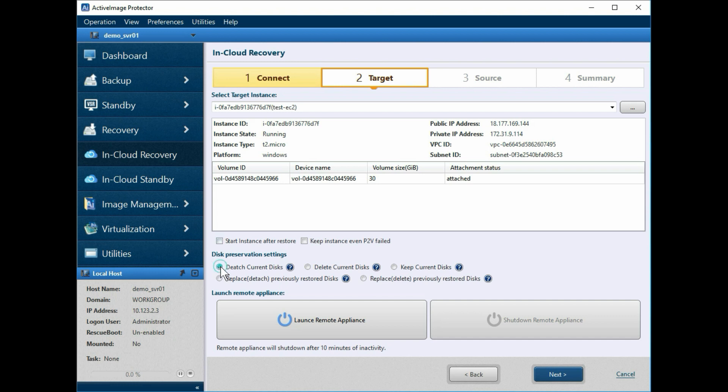For this example, we have selected Detach current disks. Now click Launch Remote Appliance.